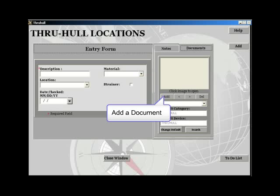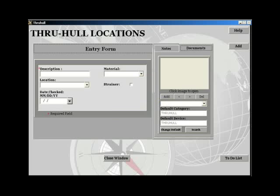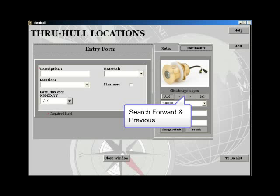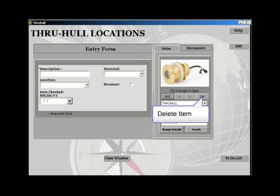You can add a new item by hitting the add button, or search through previously entered items by using the forward and back button, or delete an item that is displayed.